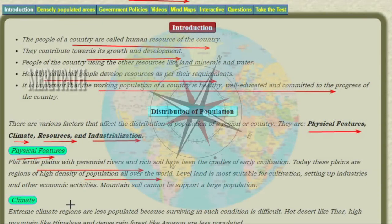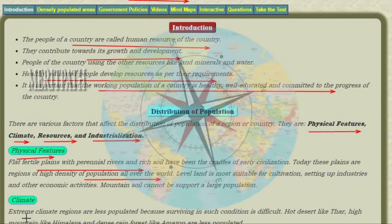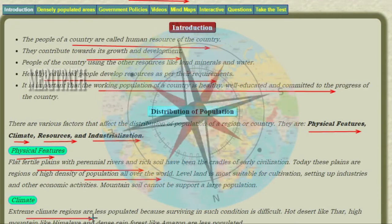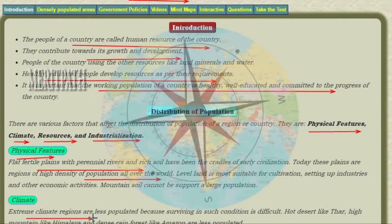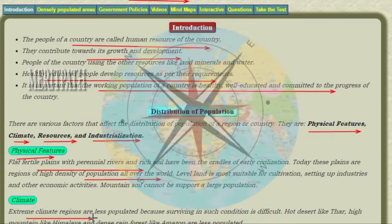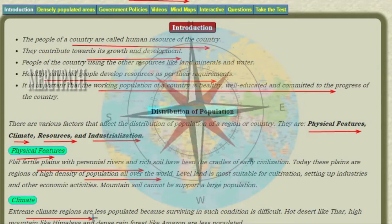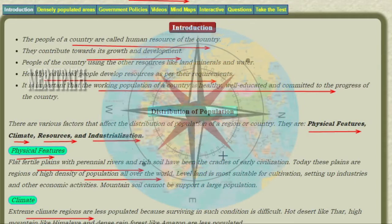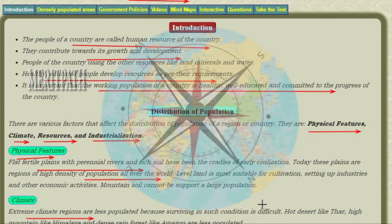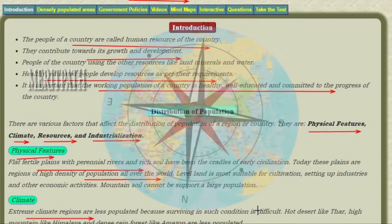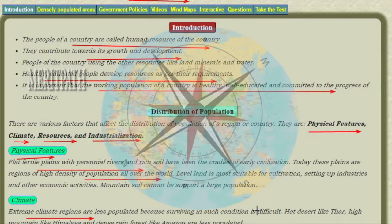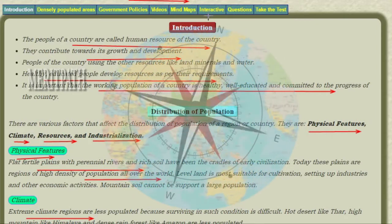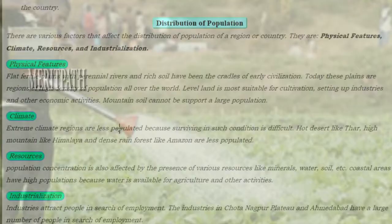Climate: It is difficult to live in extreme climatic regions. They have very low population because surviving such conditions is very difficult. For example, the Thar desert, the Himalayan mountains, and rainforests in the Amazon are less populated regions.